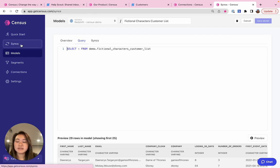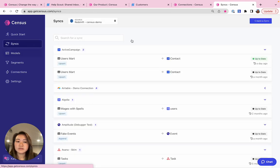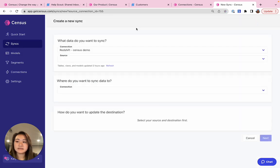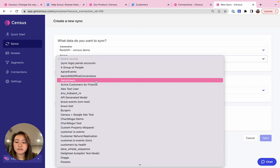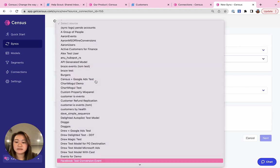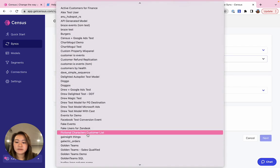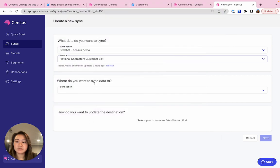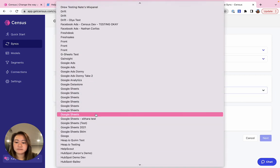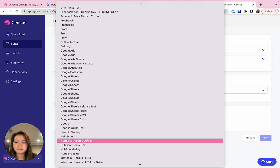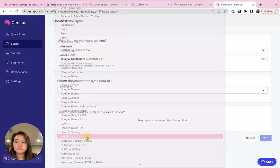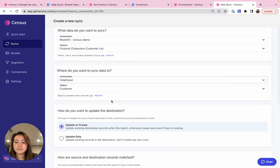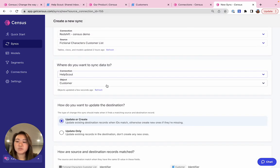Now I want to create a sync. And to do that, create a new sync. I need to select a source and a destination. So my source was that list that I just showed, fictional characters. And then of course we want to connect to HelpScout. Great. And the object that we support syncing to is the customer.